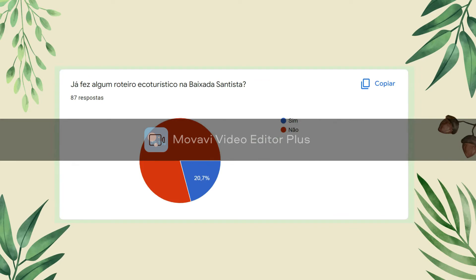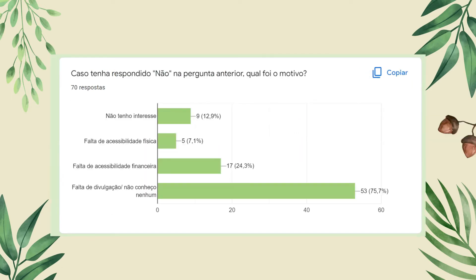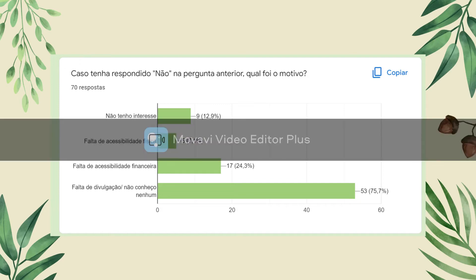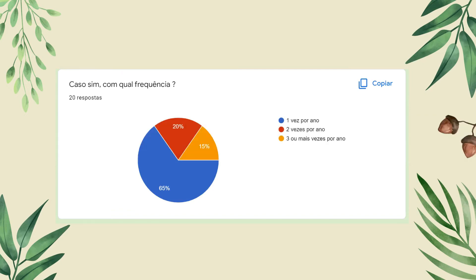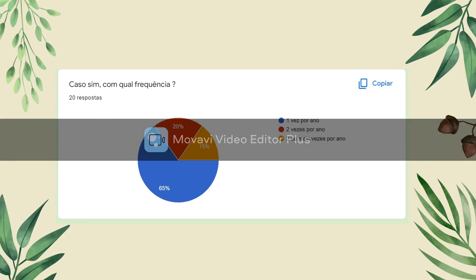Dentro das 87 respostas, 79% nunca fizeram alguma atividade ecoturística na Baixada Santista. O motivo mais surpreendente é a falta de divulgação dessas atividades: 53 pessoas não conhecem nenhuma atividade turística na Baixada. As pessoas que já fizeram ou fazem responderam, em sua maioria, que praticam apenas uma vez por ano — algo que precisamos investigar para investir e melhorar essa frequência, para que ela aumente a cada ano.